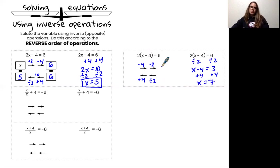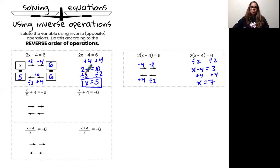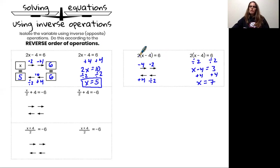There is a second strategy for solving this equation: I could have used the distributive property and then used inverse operations, which is completely correct. To recap, we solved the first equation 2x minus 4 equals 6 by adding 4 and then dividing by 2, because that was the correct reverse order of operations. For the second example 2(x minus 4) equals 6, because of the parentheses, the original order of operations was minus 4 then times 2, so when solving I divided by 2 first and then added 4.